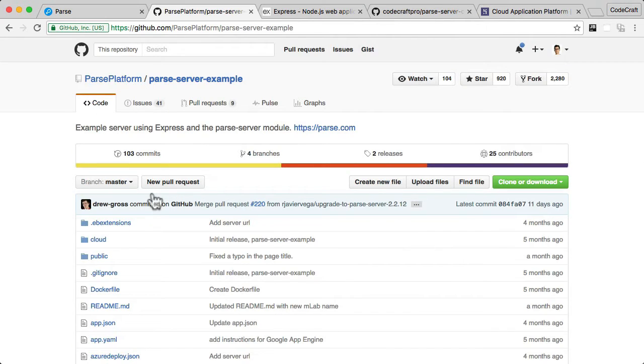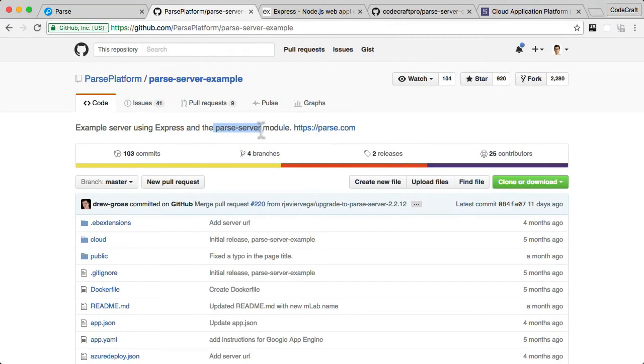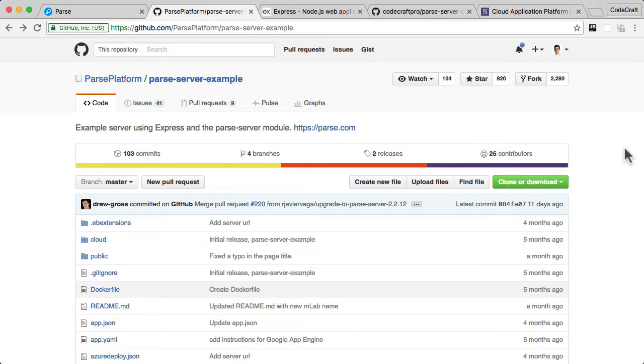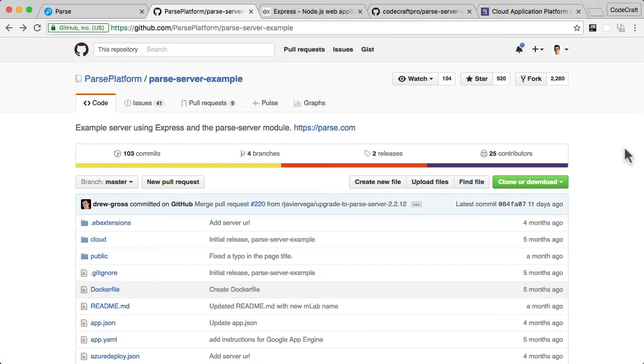And in their collection of repositories, you'll find another one called the Parse server example. So what this repo is, is actually what I've just described. It is the Parse server code wrapped in the Express JS framework and they provided us a sample project to get us started.